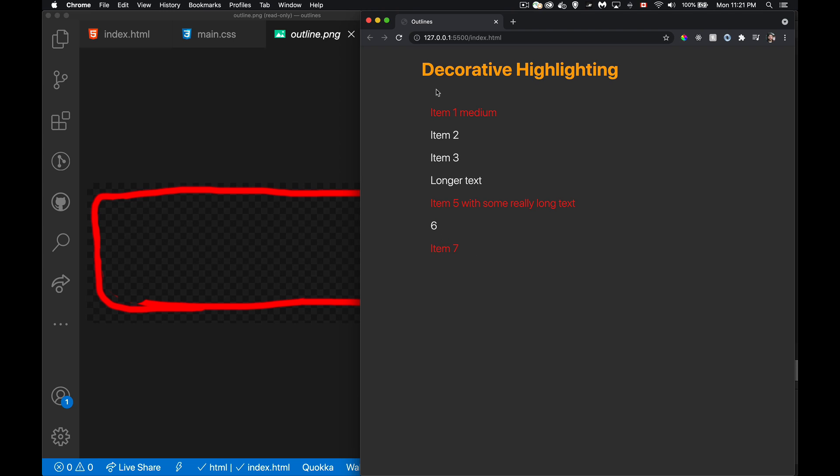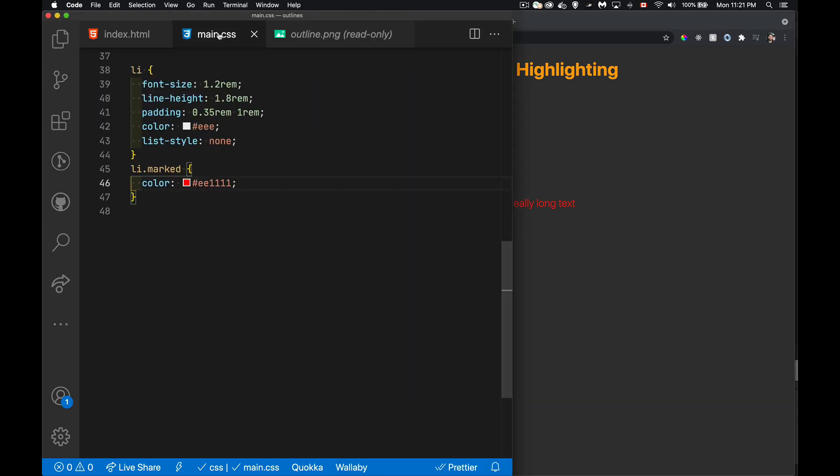So as I select them, I want to have a drawn, something that looks drawn, appear around here, not just the border property, but something that looks like it's been drawn. Okay, in my CSS, here's that class marked. All I'm doing is adding the red.